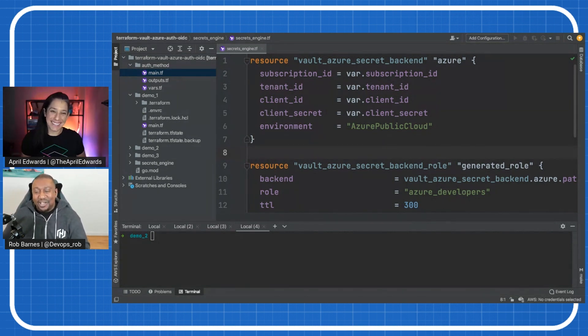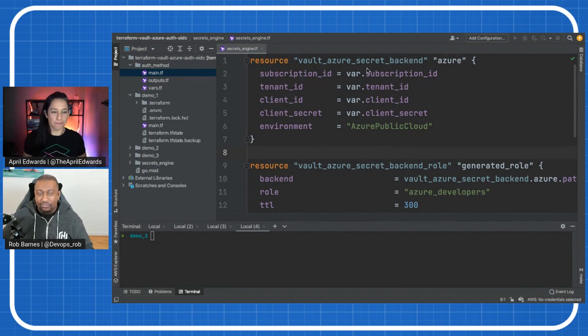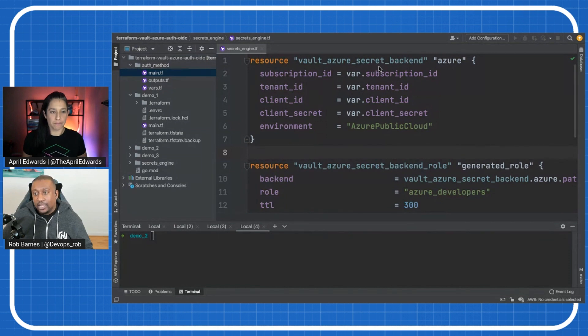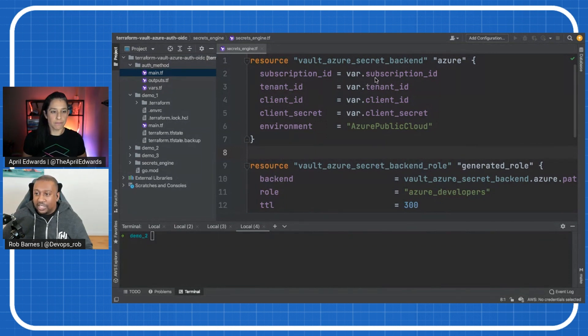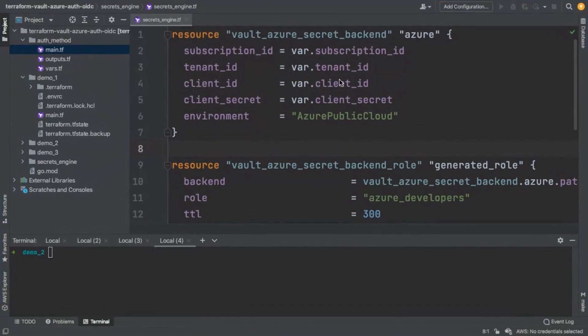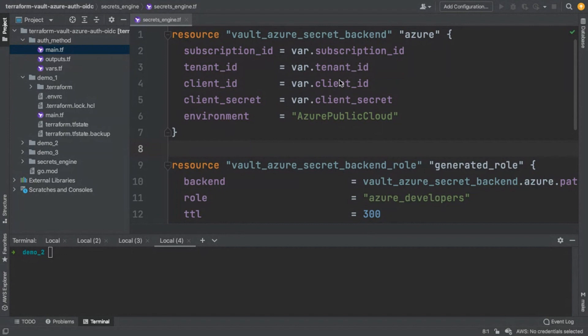So we have this resource here, which is essentially just enabling and configuring the Azure secrets engine. Here what it's doing is we're giving it the subscription ID for our Azure subscription, giving it the tenant ID and the client ID, just the same details that we talked about on the last episode. And all that's going to do is it's going to basically use that Vault user, the new app registration that we did last week, as the thing that's going to be able to authenticate with Azure. So we're just configuring those things there. And obviously, we're just using the public cloud. So that's the environment that we set.